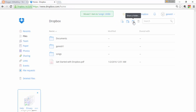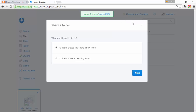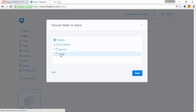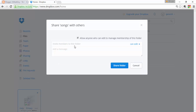You can share your folder with friends or colleagues. You can create a new folder to share, or share an existing folder. I'd like to share an existing folder — click 'I'd like to share an existing folder', then click Next. These are the folders in my Dropbox; I'll select the one I want to share and click Next.